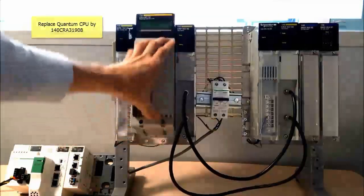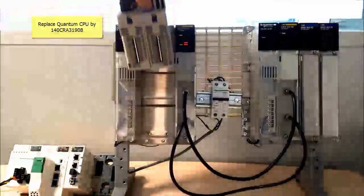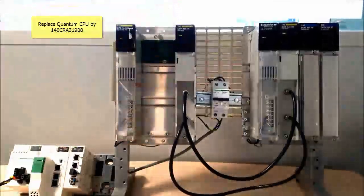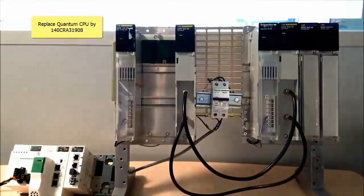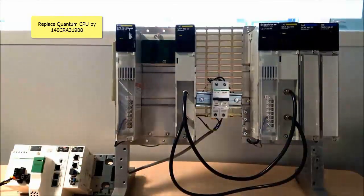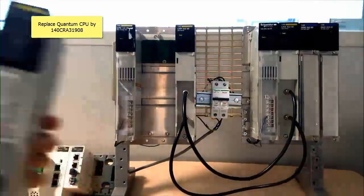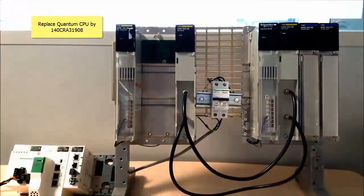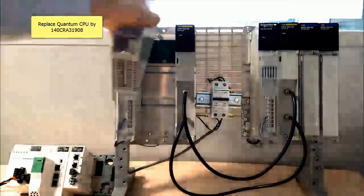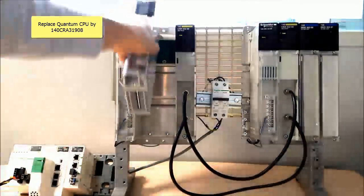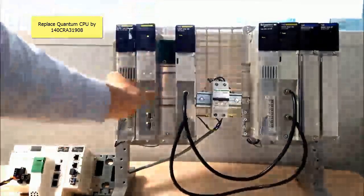Third, we need to replace the Quantum CPU with the 140 CRA 31908 module. Remove the CPU from the Quantum Rack and insert the CRA module in the first open slot.